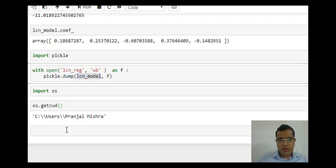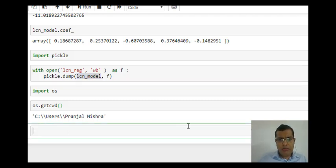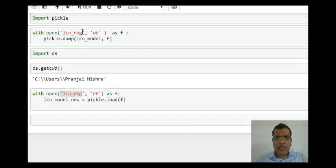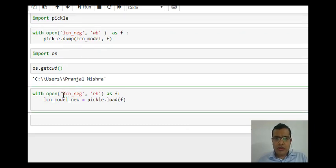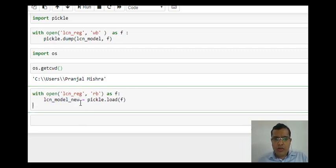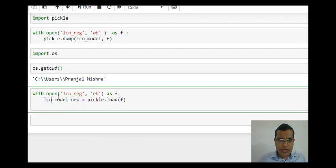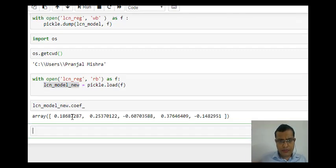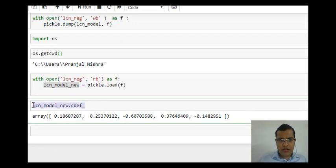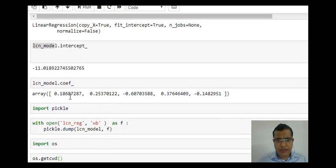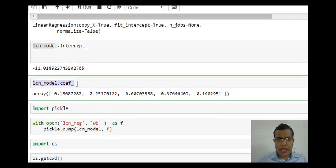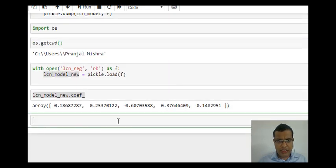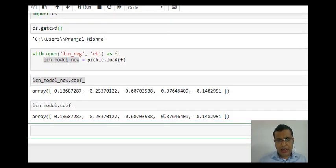For loading the model, my code would be something like this. I had saved my model with the name LCN_REG. Now I will open the same model, but while loading I have changed the name of the model. Now the name of my model is LCN_model_new. My model has been loaded. When I check the coefficients of the model which I have loaded, these coefficients match with the coefficients of my LCN_model. If we can do the side by side comparison, then we can see that these two things match.